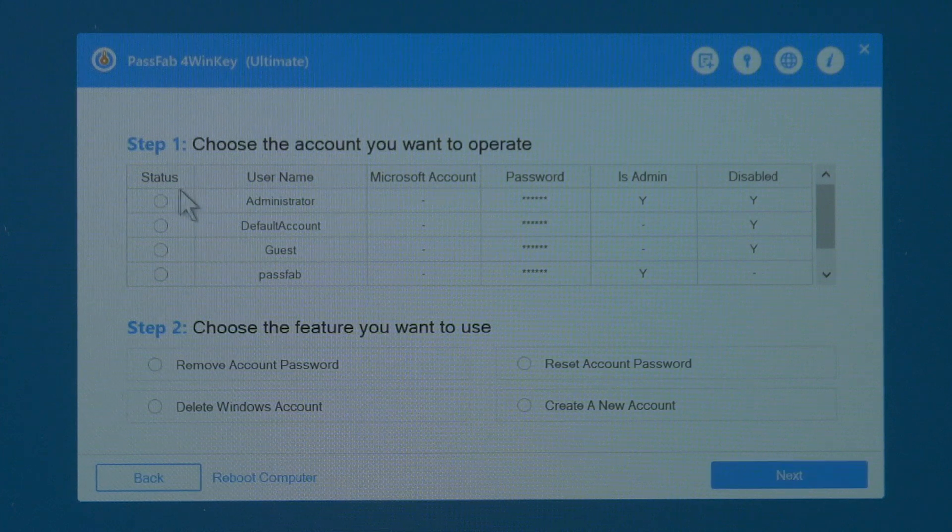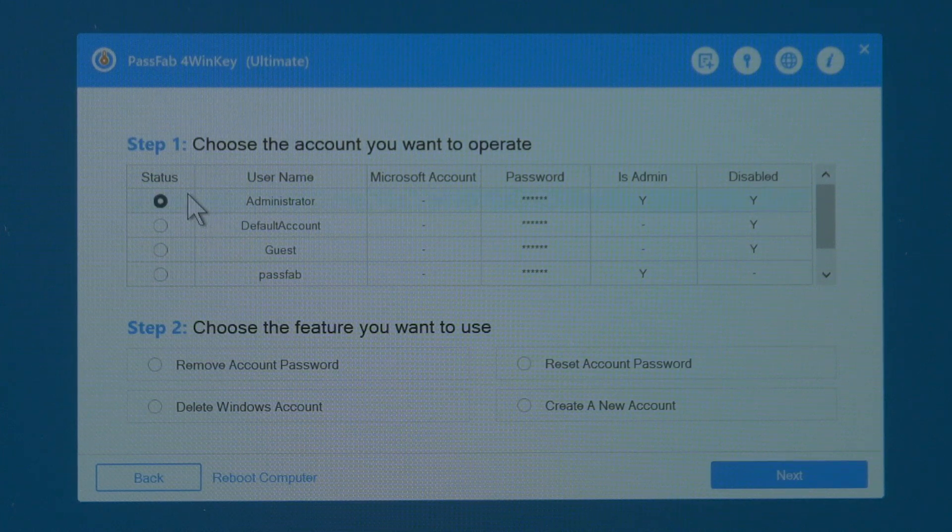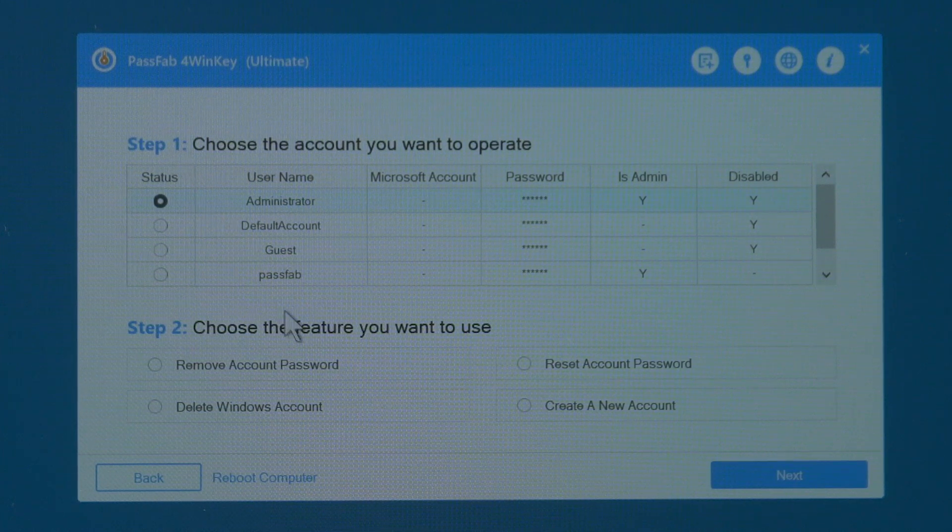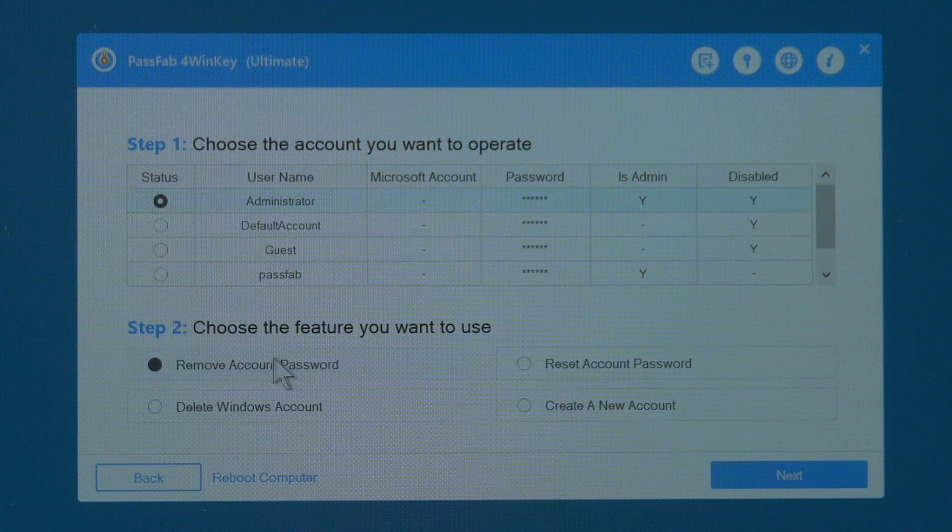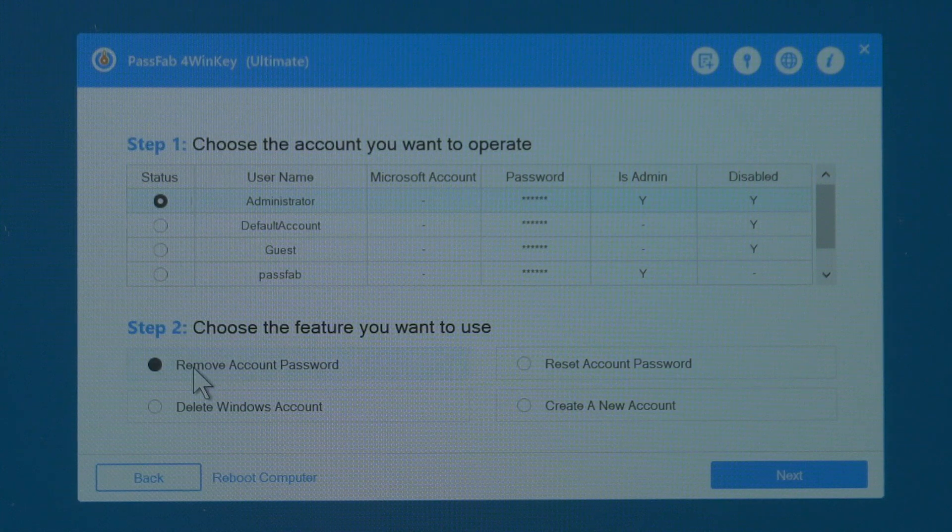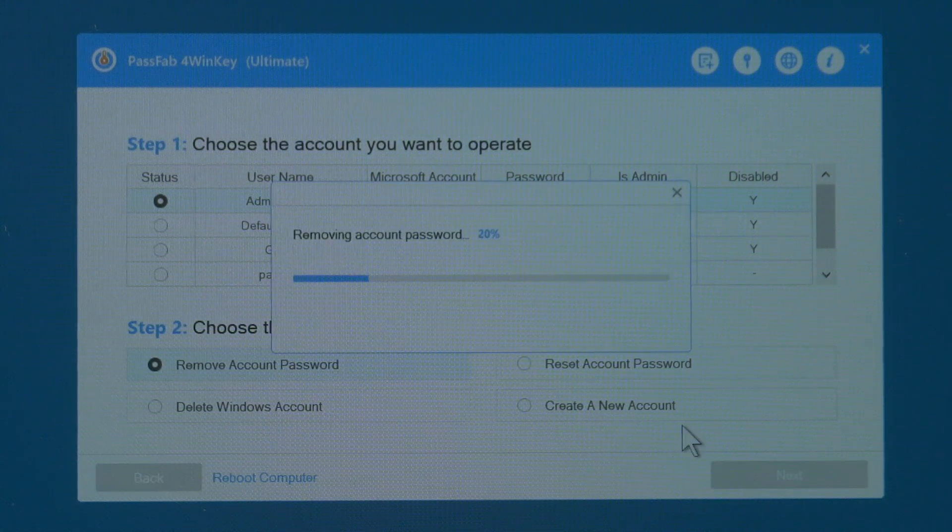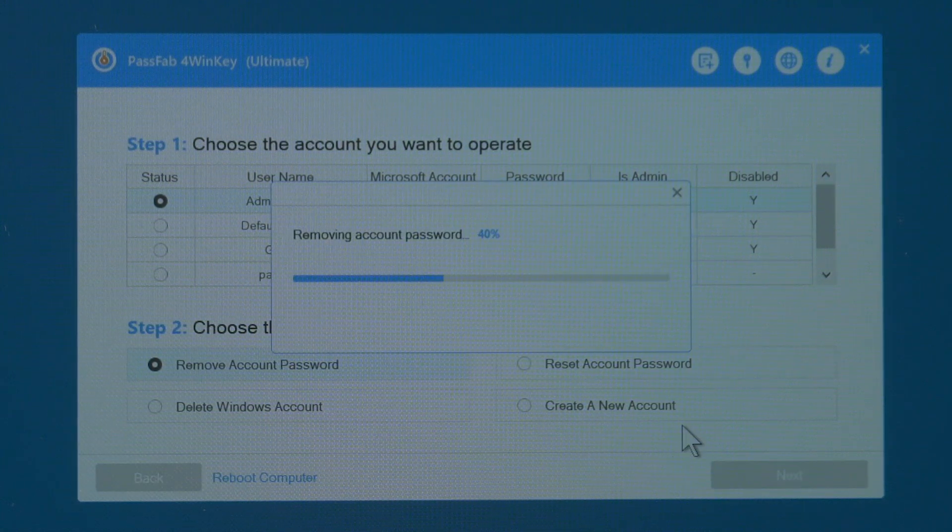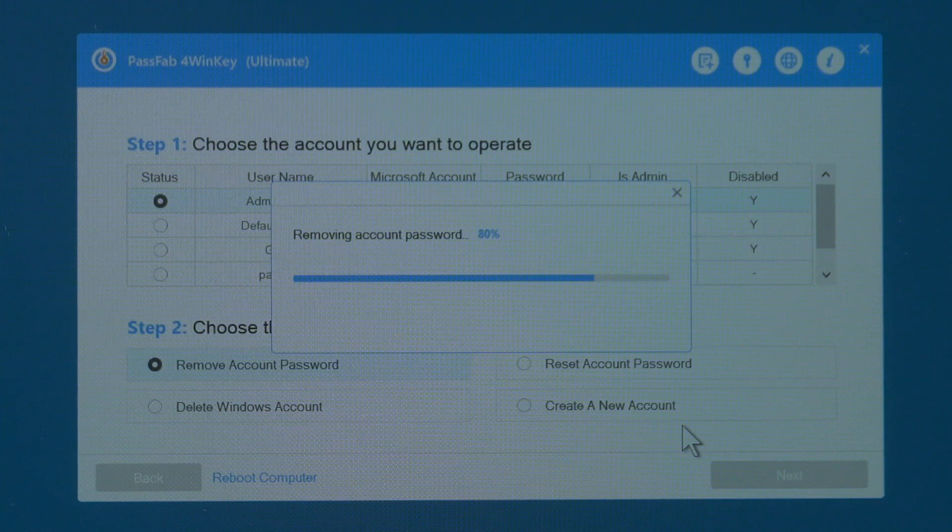Select your locked account, check Remove account password below, click Next. Later, your password will be removed.